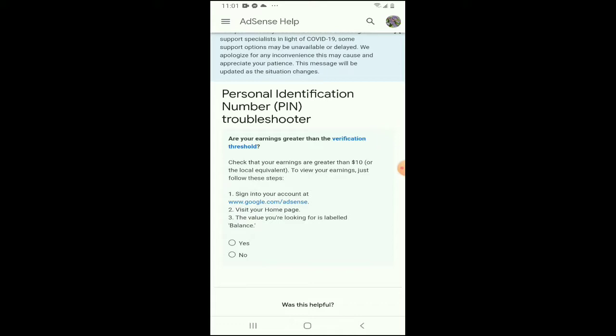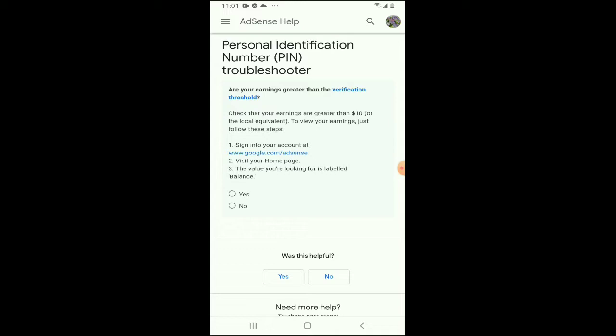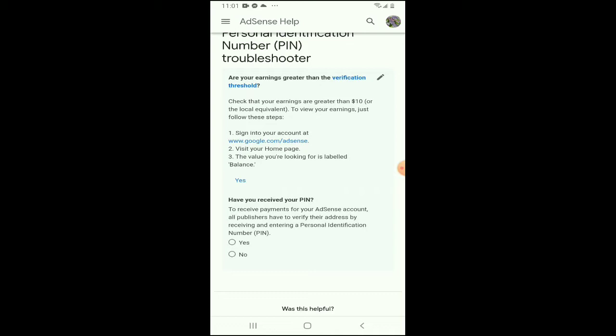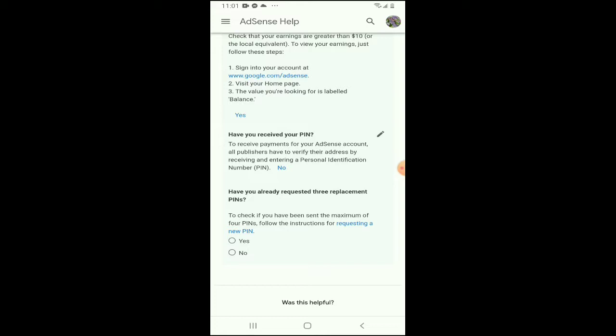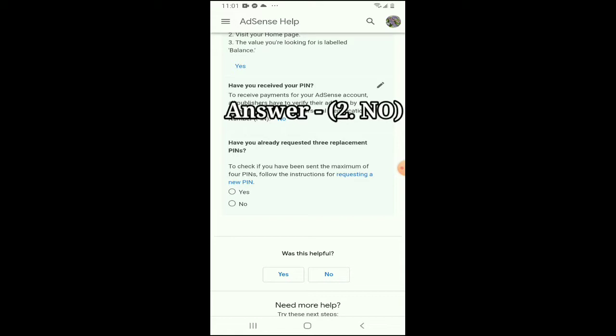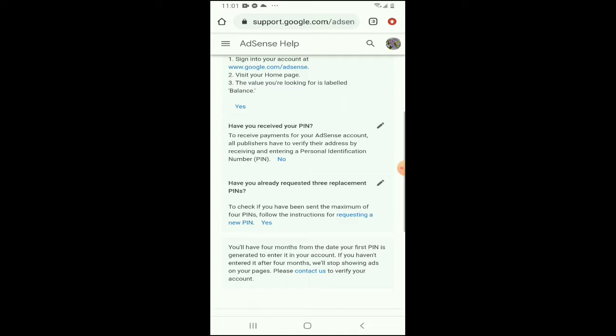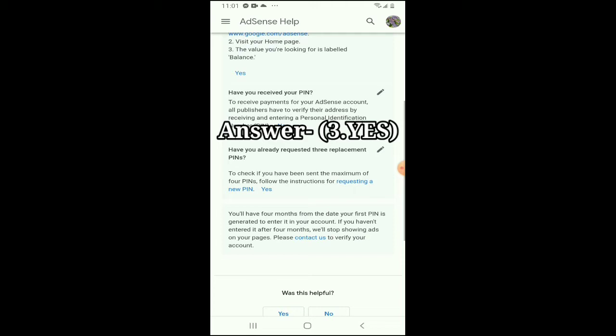Punta tayo sa PIN troubleshooter dahil dyan tayo magma-manual verification. May tatlong question dyan. Yung first question is: are you earning greater than the verification threshold? Yes lang natin. Yung second question naman is: have you received your PIN? No. Then yung third question is: have you already requested three replacement PINs? I-answer natin ng yes.